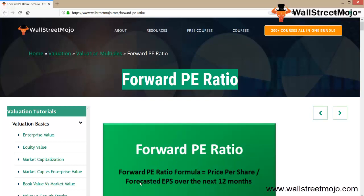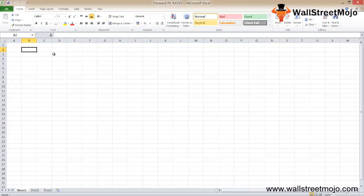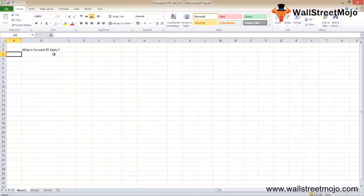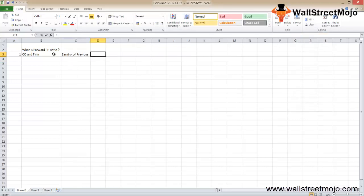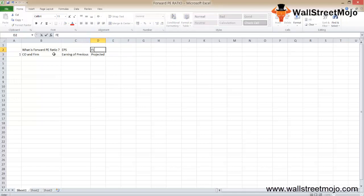The forward PE ratio is the price per share divided by the forecasted EPS over the next 12 months. There is only one difference between the PE ratio and the forward PE ratio of the same firm — the difference is only the earnings used to calculate it. In the regular PE ratio we use earnings of previous years, whereas in the forward PE we use the projected earnings of the next year. That's the only difference — normal EPS versus forward projected EPS.